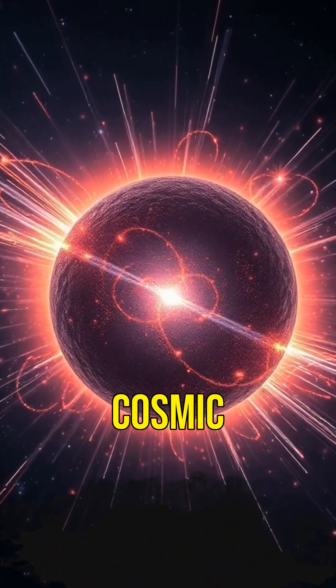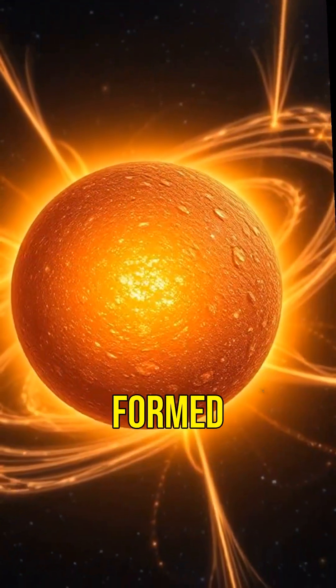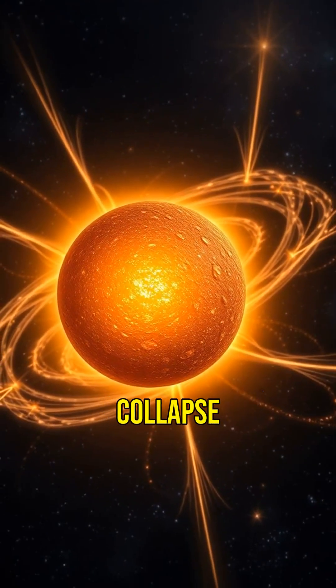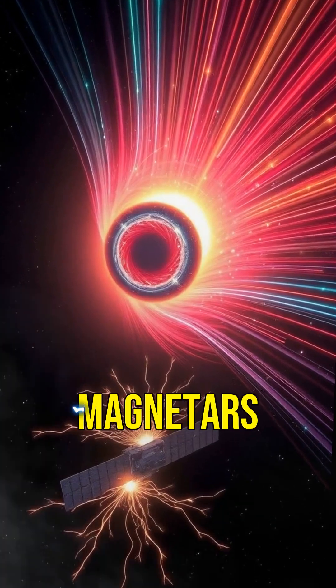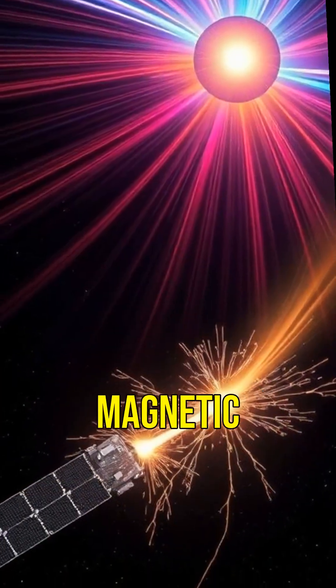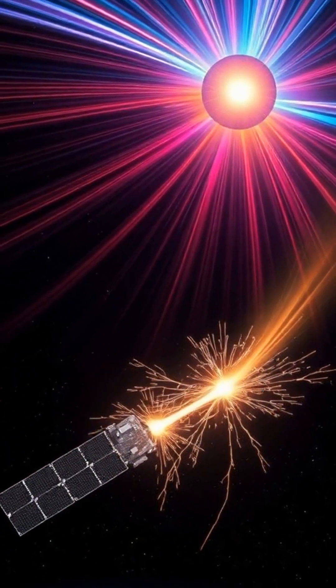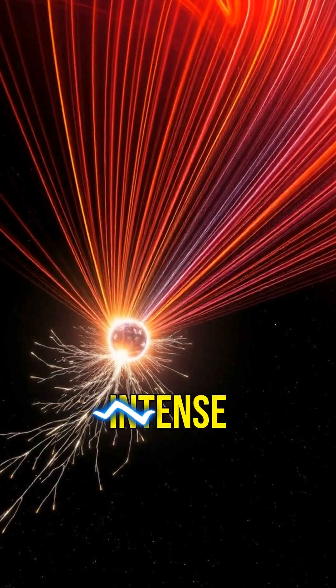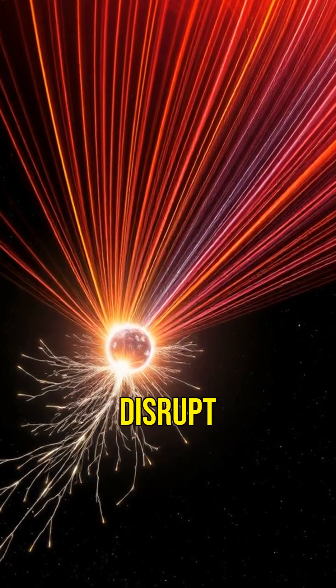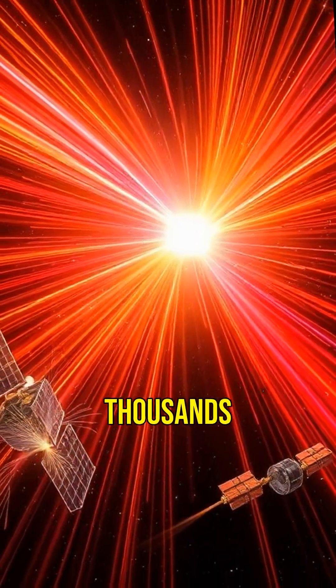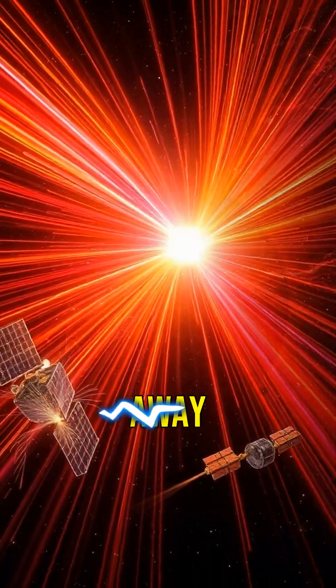These cosmic giants are formed when massive stars collapse. But what makes magnetars so unique is their incredibly powerful magnetic fields. These fields are so intense they can disrupt electronics on Earth from thousands of light years away.